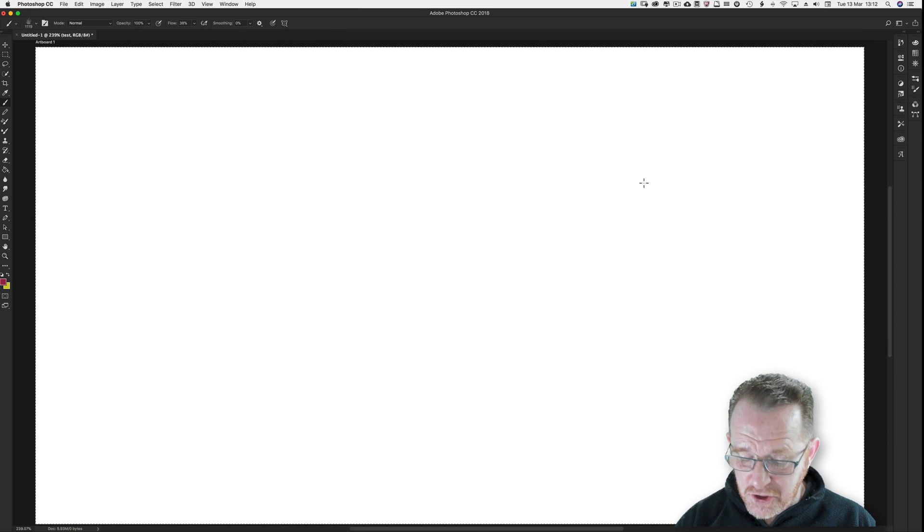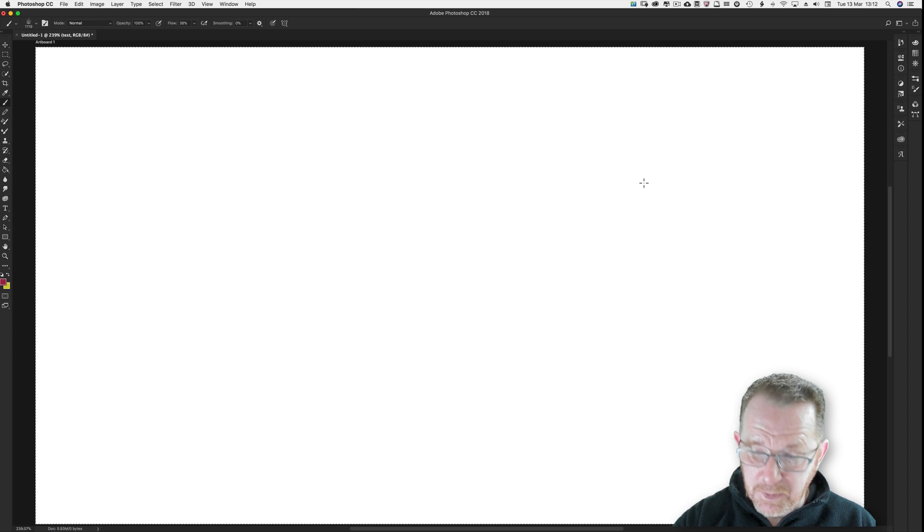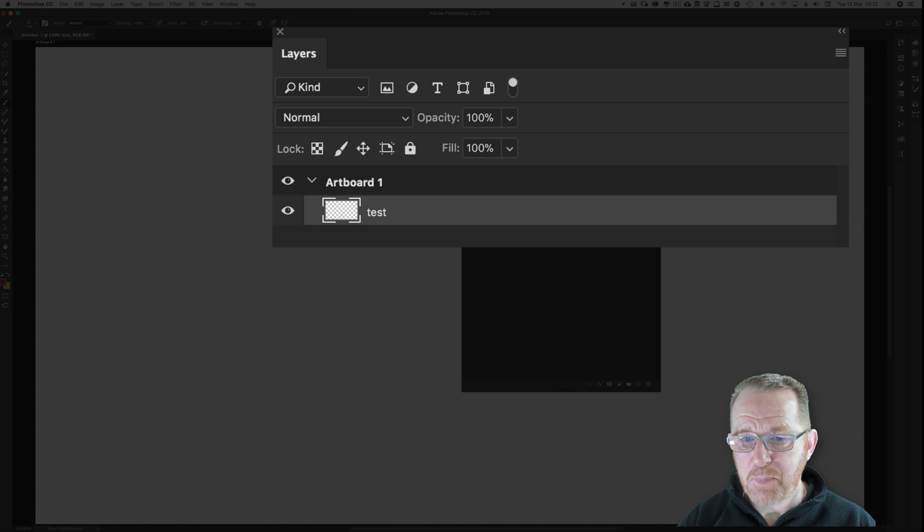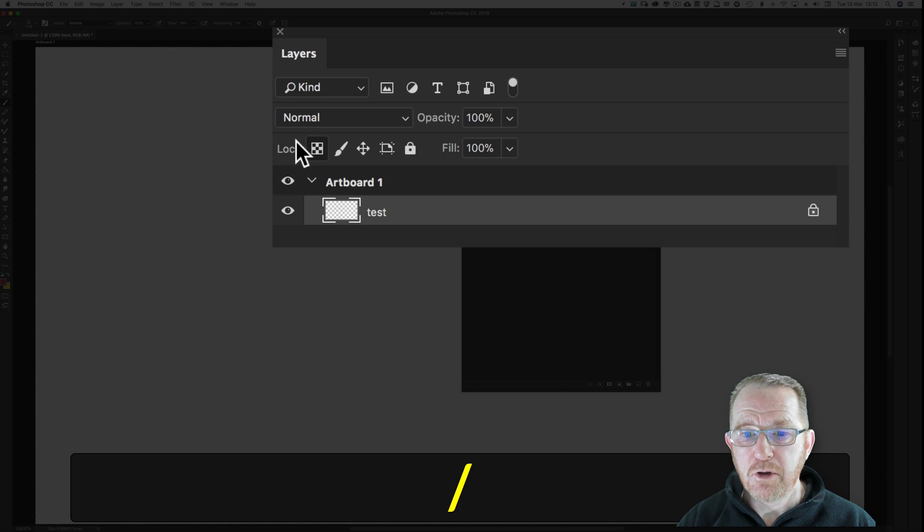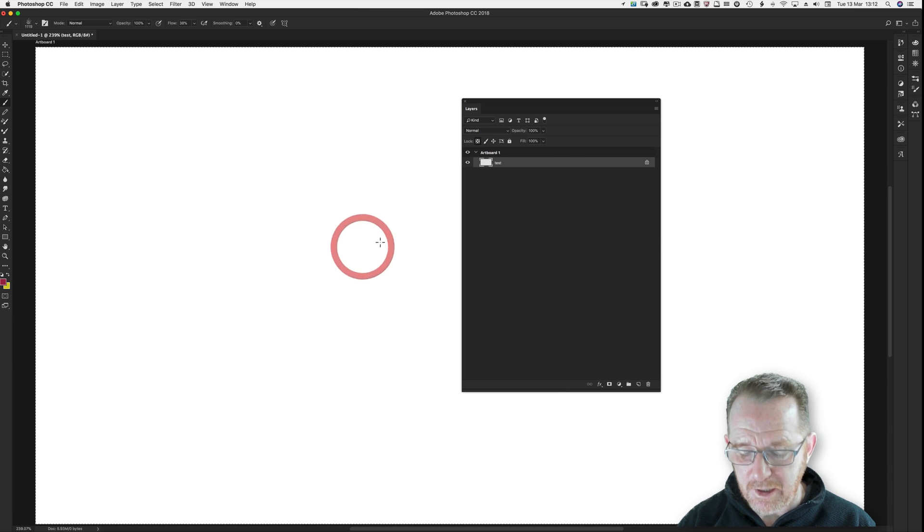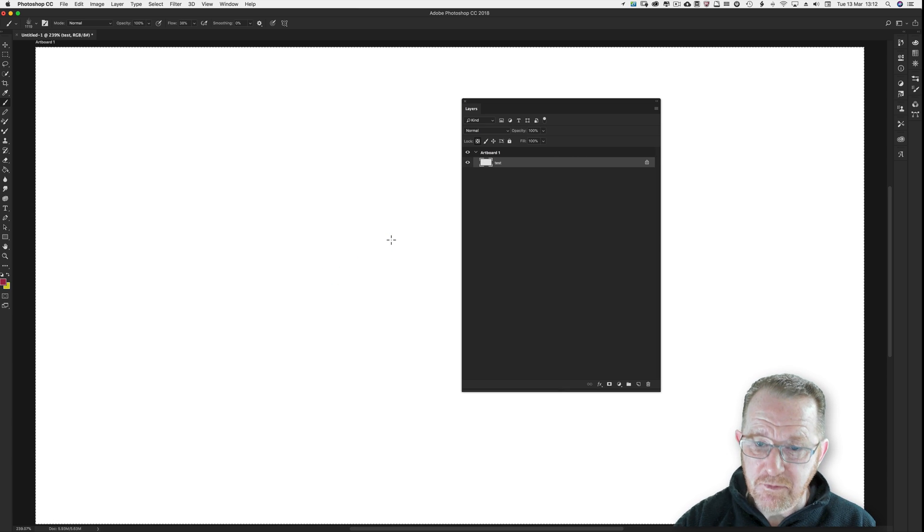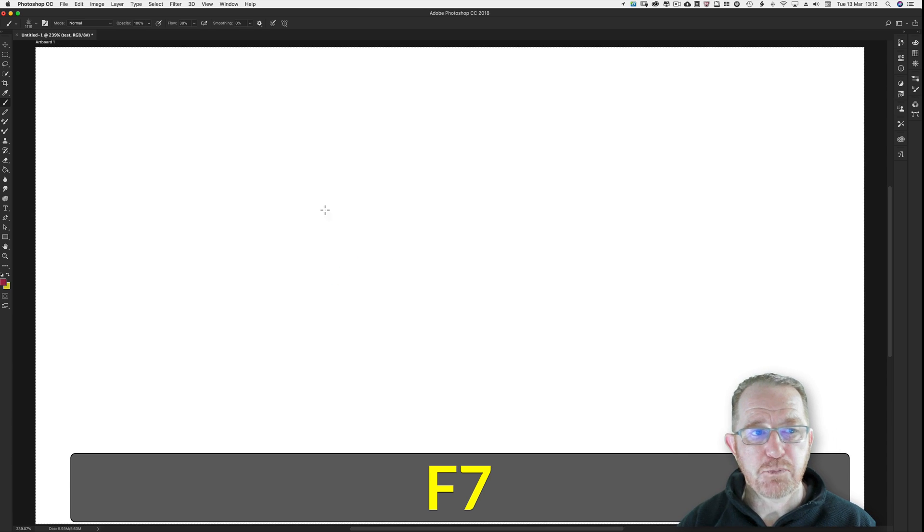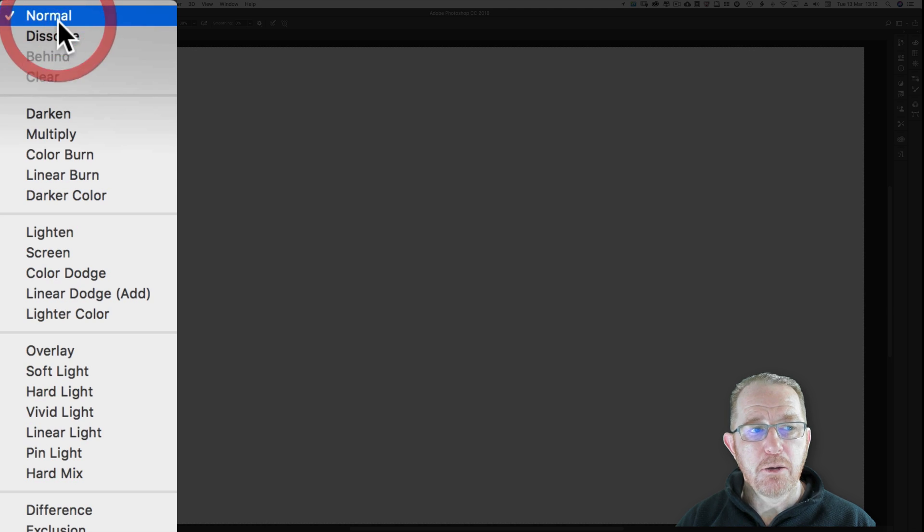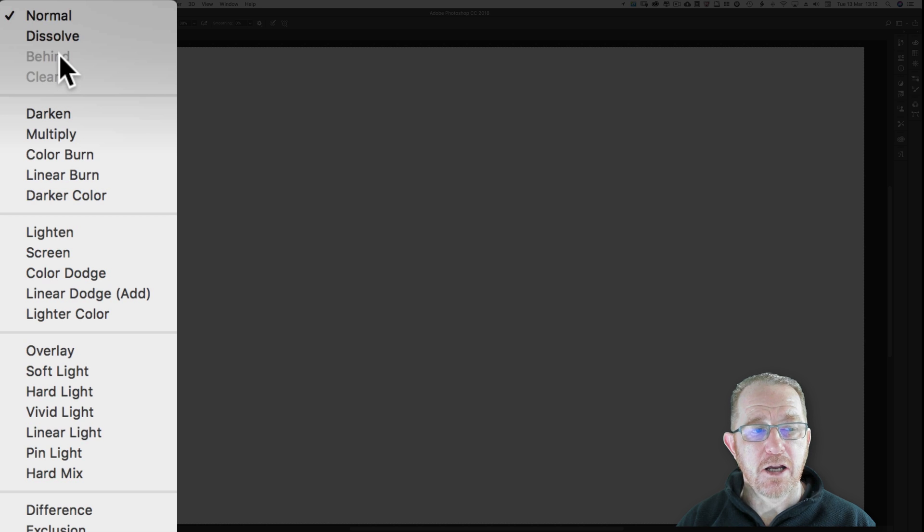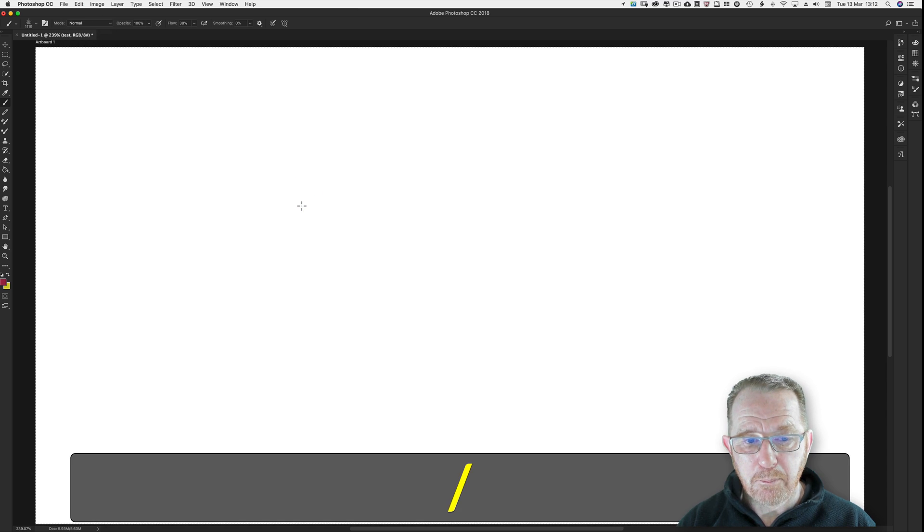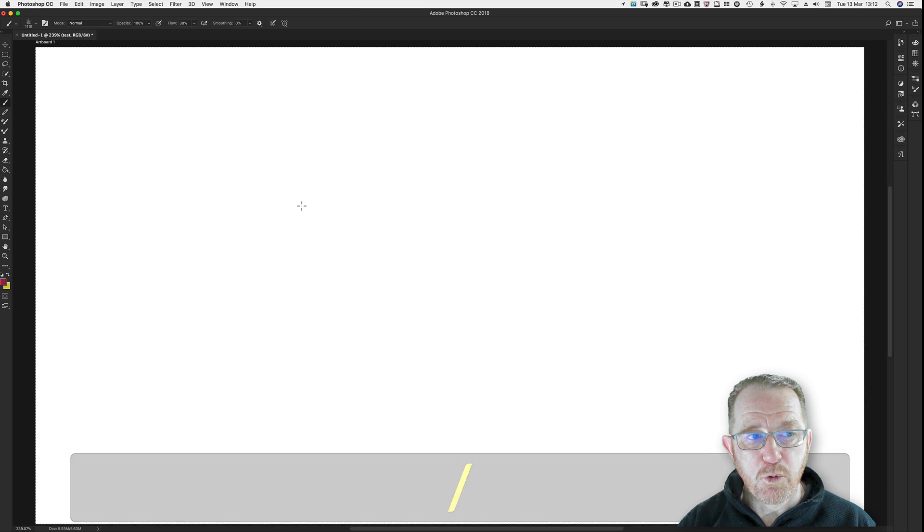Forward slash. Let's bring up the layers panel. We'll lock transparency. Forward slash on. I've locked the transparency. I can't paint on that layer. F7 to lose that layers panel. Quickly, behind and clear won't be available when you've locked transparency. So forward slash.